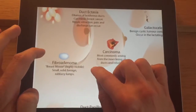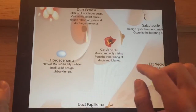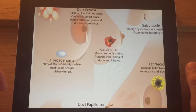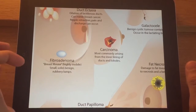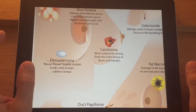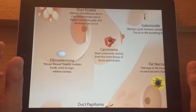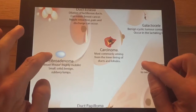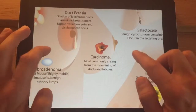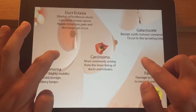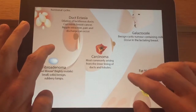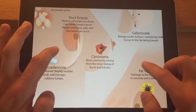Fibroadenomas — the classic breast mouse — are highly mobile and tend to affect younger patients, presenting as a rubbery kind of lump on palpation. Obviously, breast cancer tends to be more common as women age.